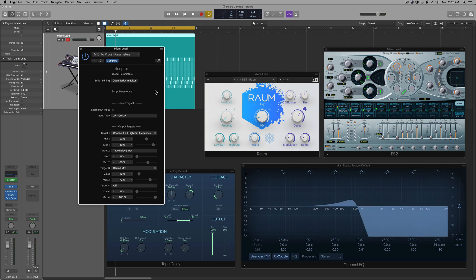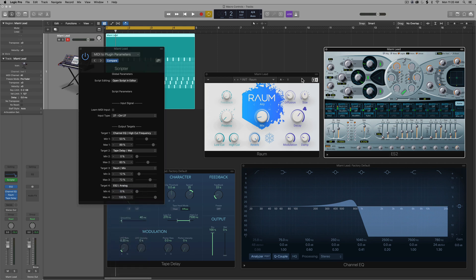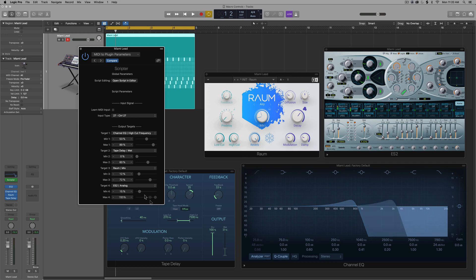Okay, next up, I want to learn the analog knob in the ES2. So I'll click learn plugin parameter, click on the analog knob. Again, set sort of a range for it.